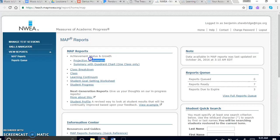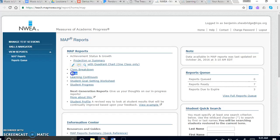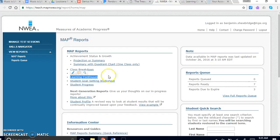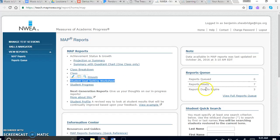So for our purposes we're going to talk projection and summary, we're going to talk breakdown, we're going to talk class, we're going to talk learning continuum, student goal-setting worksheet — and that's all we're going to talk about for right now. The rest of it we can get into later.